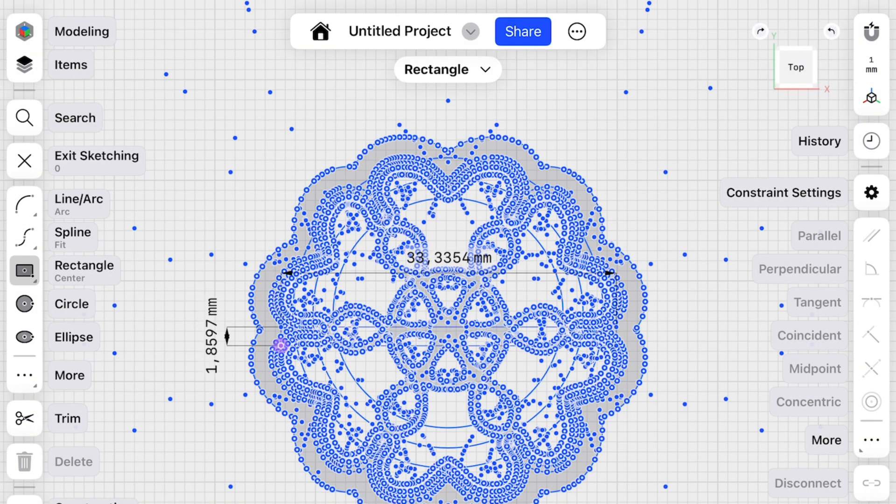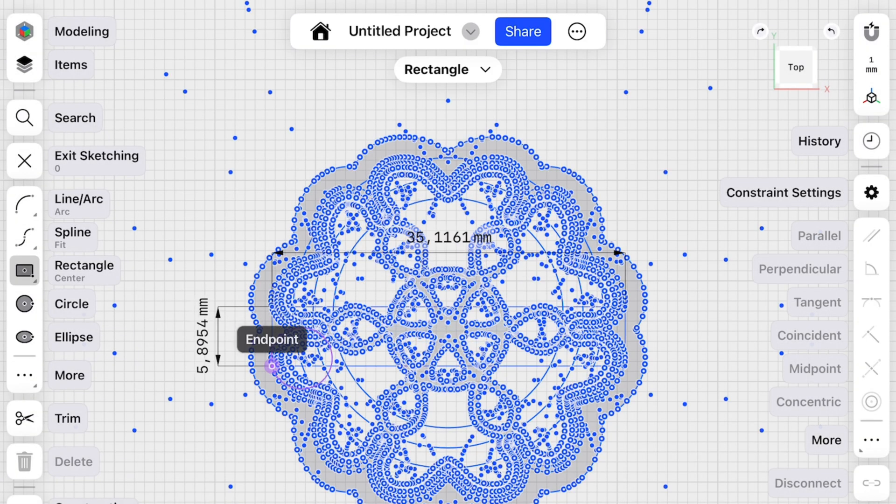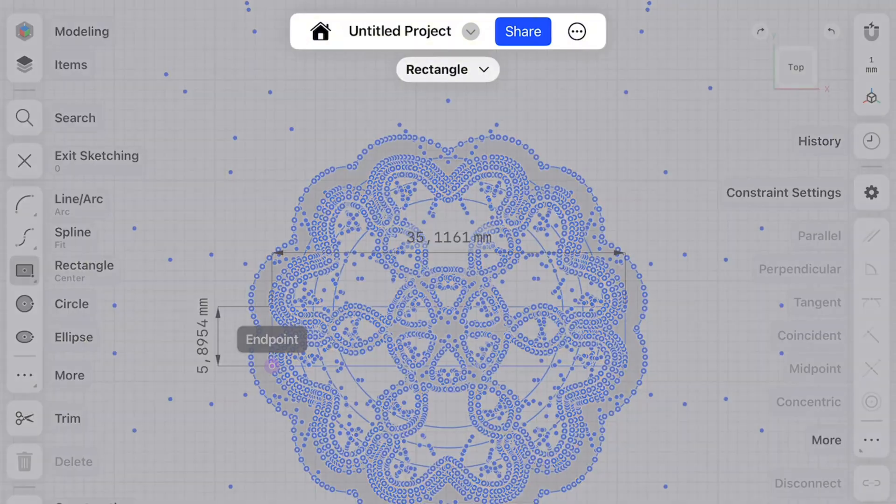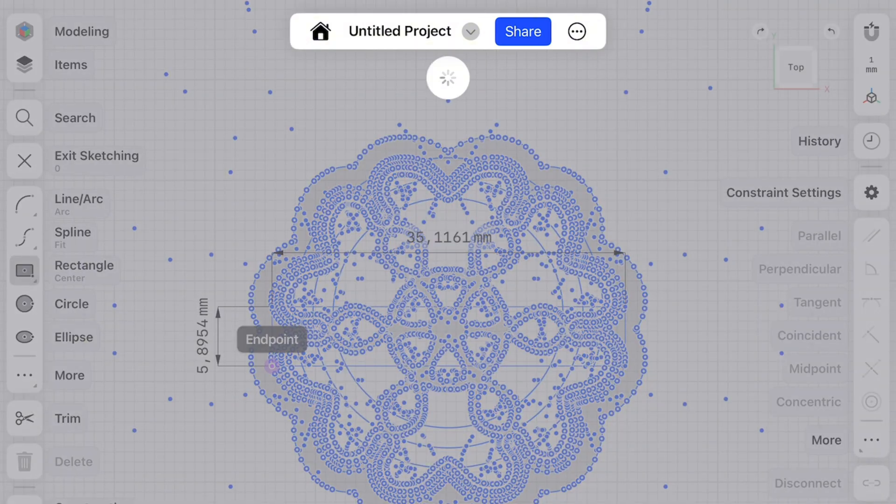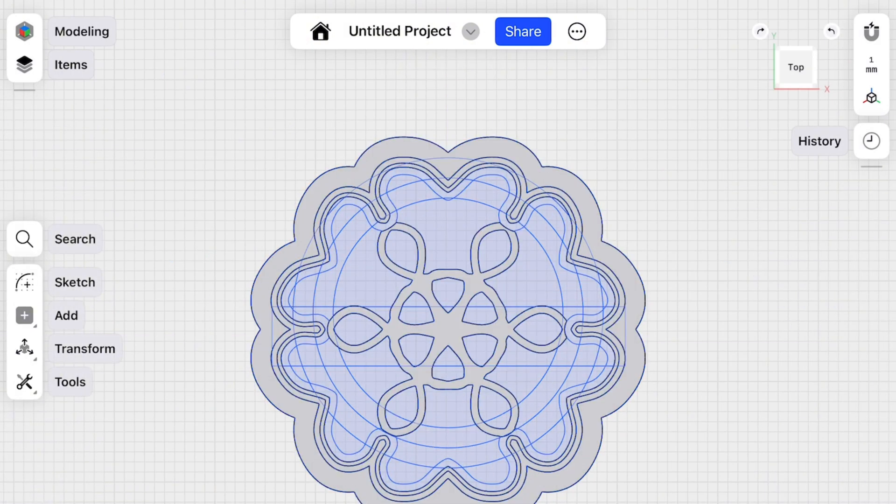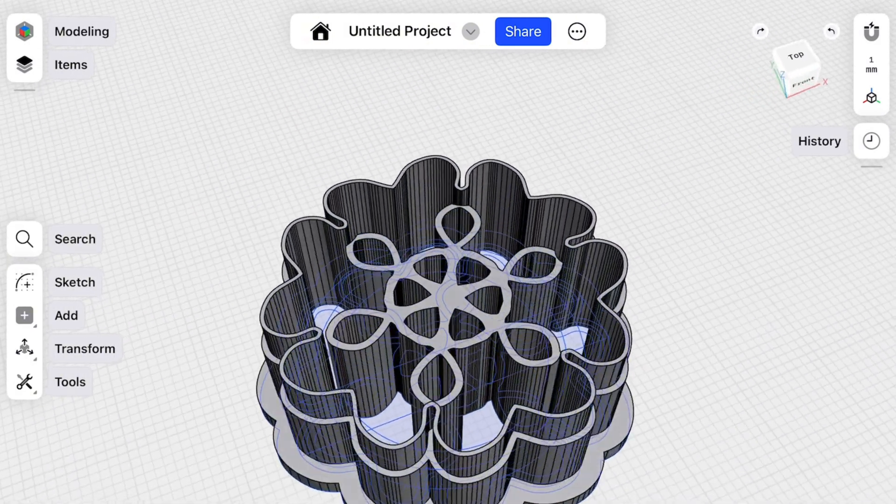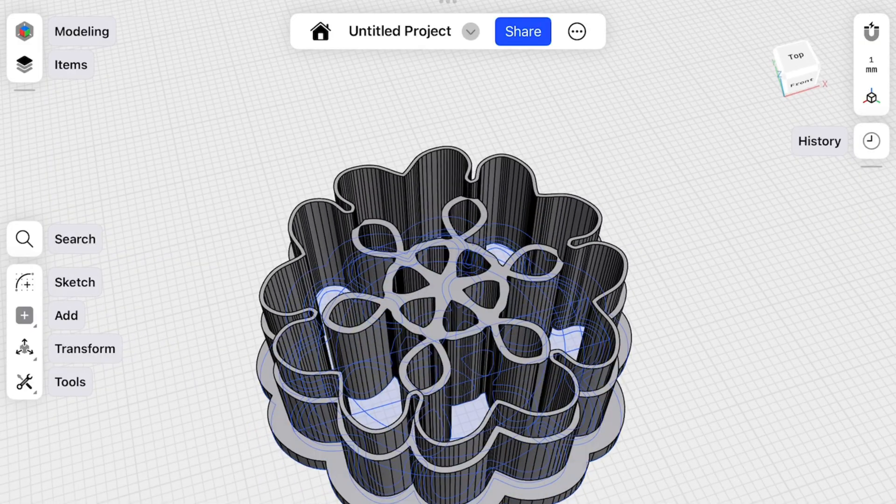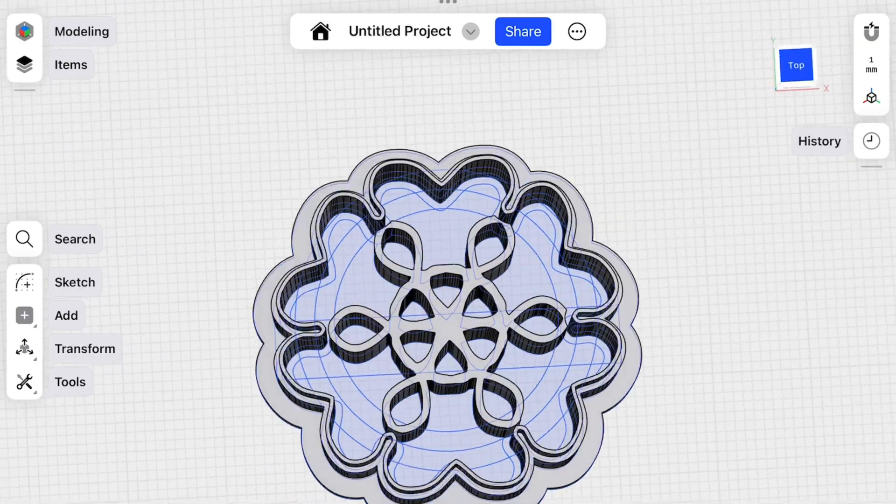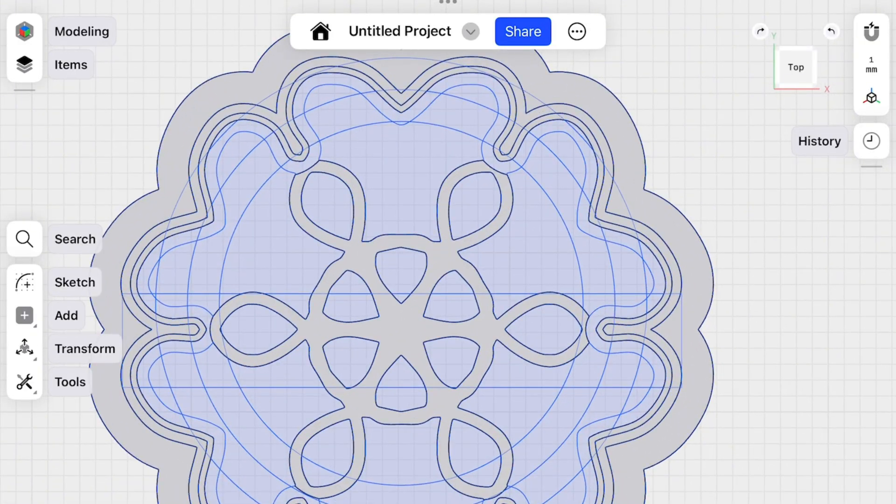Two millimeters. Now rectangle. Let's say more or less 35 millimeters and 6 millimeters. These are our supports for the cutter.